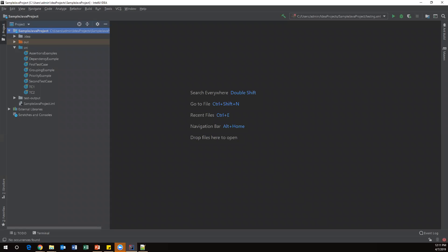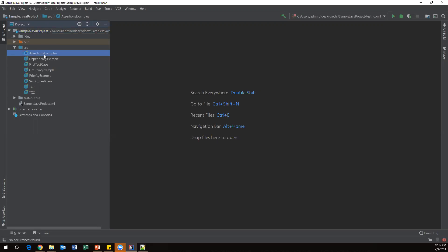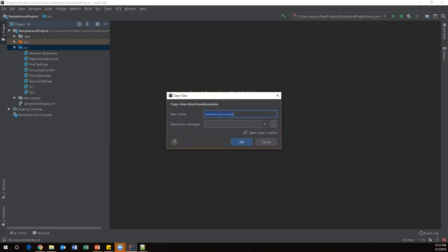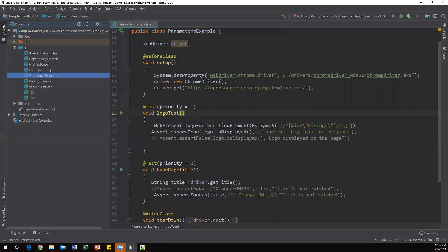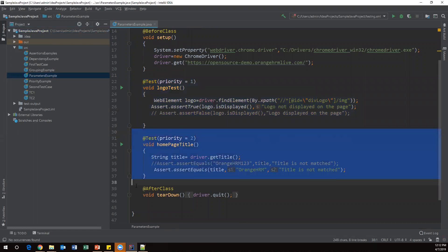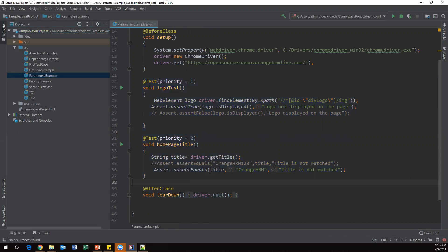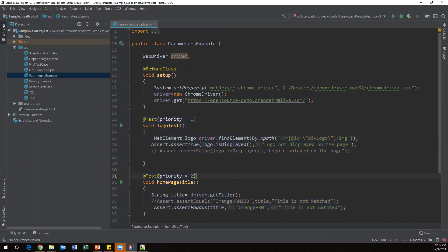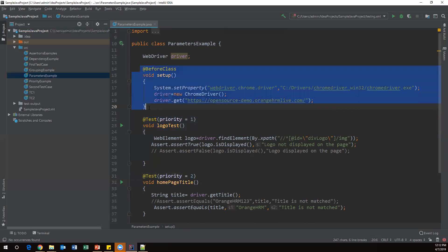Let's go to IntelliJ. Here I am creating a new test case. We already have one test case called assertion example — I'm using the same example to pass parameters to the test case. I'm copying it and renaming it to parameters example. In this test case I have created setup, test, and logout methods, as well as a homepage and after-class teardown.